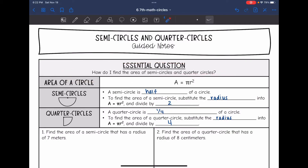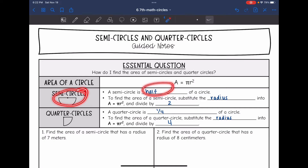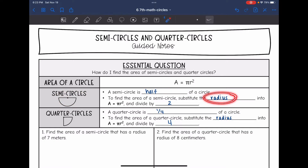So if you have forgotten, the area of a circle is pi r squared. A semi-circle looks like this — it is half of a circle. So to find the area of a semi-circle, we will substitute the radius into pi r squared, and then we will divide that by two.